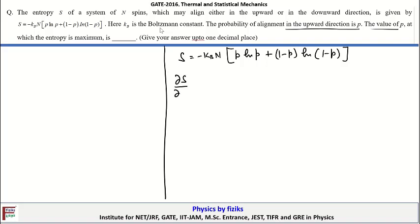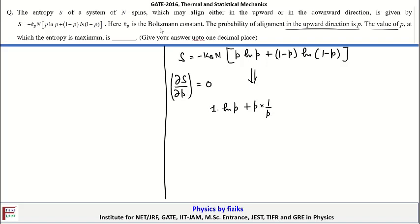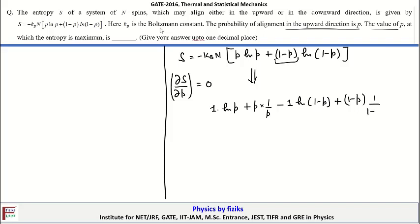We set dS/dp = 0. After performing differentiation we obtain: differential of p·ln(p) gives ln(p) + 1, plus for the second term, differential of (1-p)·ln(1-p) gives -ln(1-p) plus (1-p)·[1/(1-p)]·(-1), and that is equal to zero.